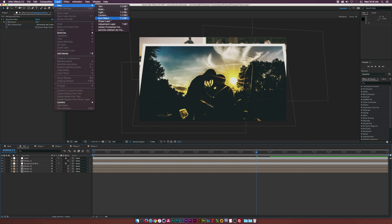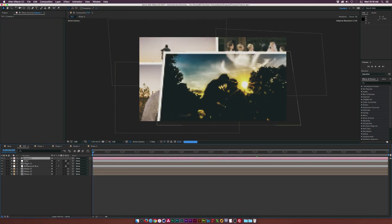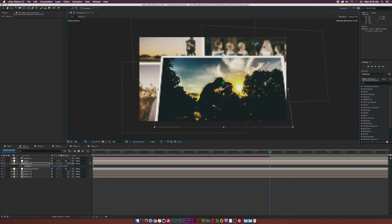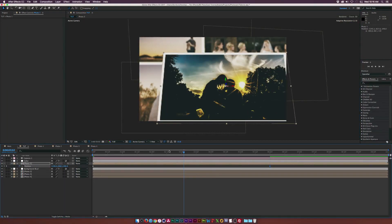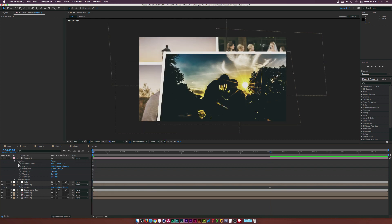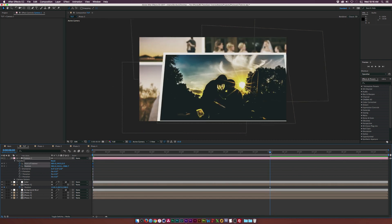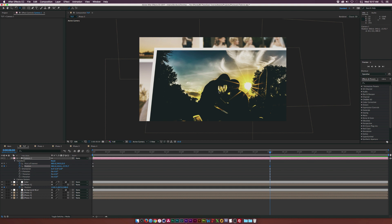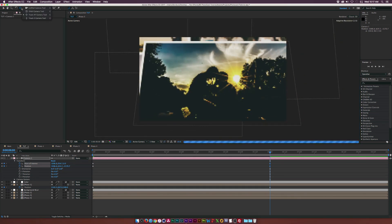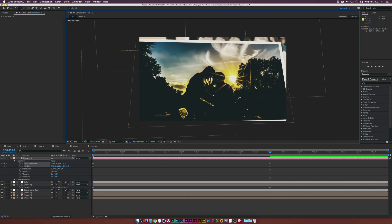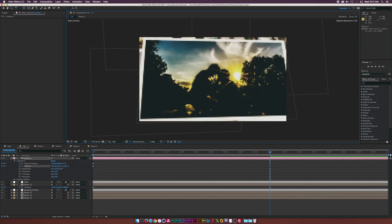Go to Layer > New > Camera and use the 50 millimeter preset. Go back to photo one and adjust its Z position so it doesn't zoom out too aggressively. Then go to the camera, open the Transform tab, and add a keyframe for Point of Interest and Position at the beginning of the timeline. Go to the end of your animation, grab the Track Z Camera tool and zoom in, then grab the Track XY Camera tool to center it. Add the Orbit Camera tool to add just a little rotation.